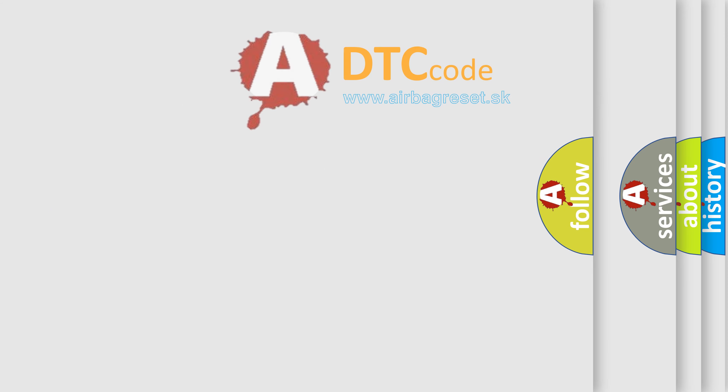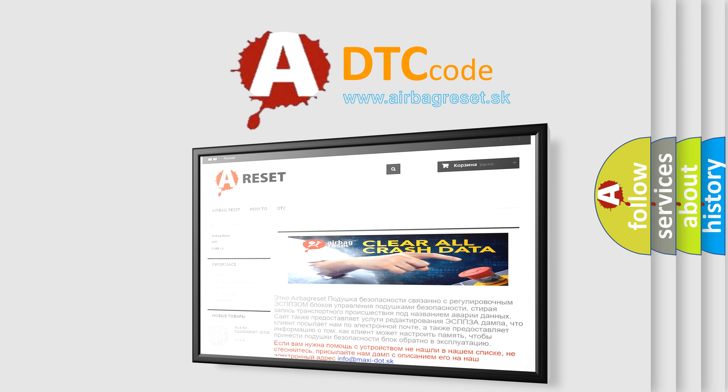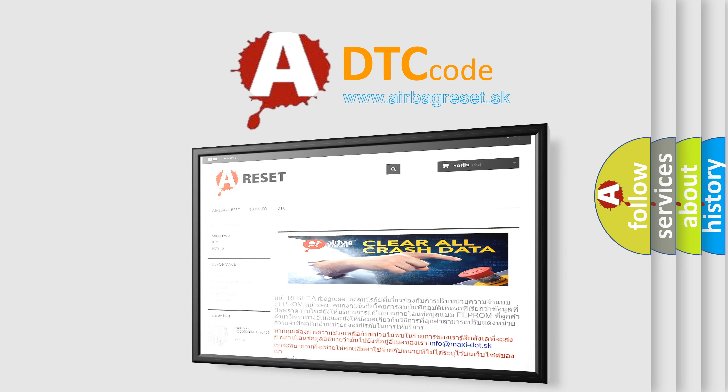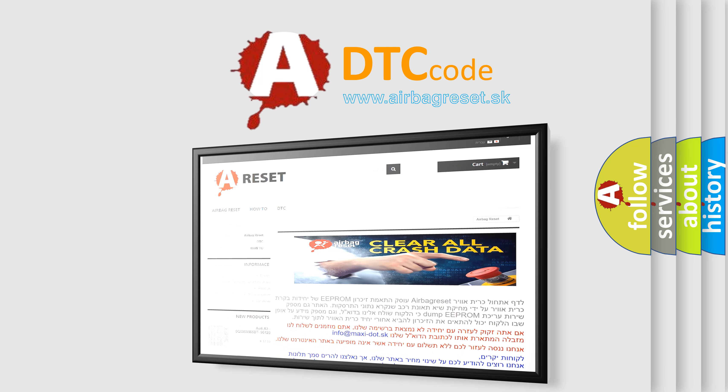The Airbag Reset website aims to provide information in 52 languages. Thank you for your attention and stay tuned for the next video.